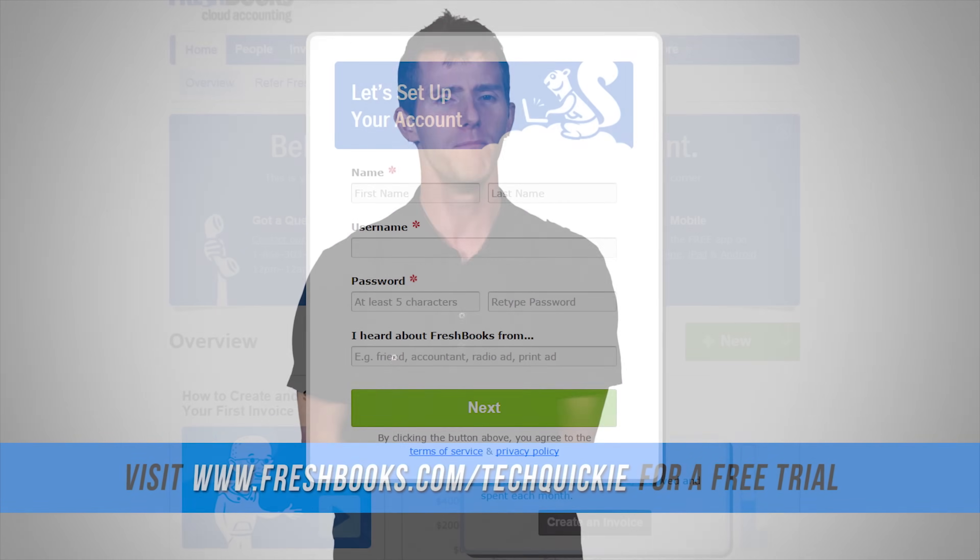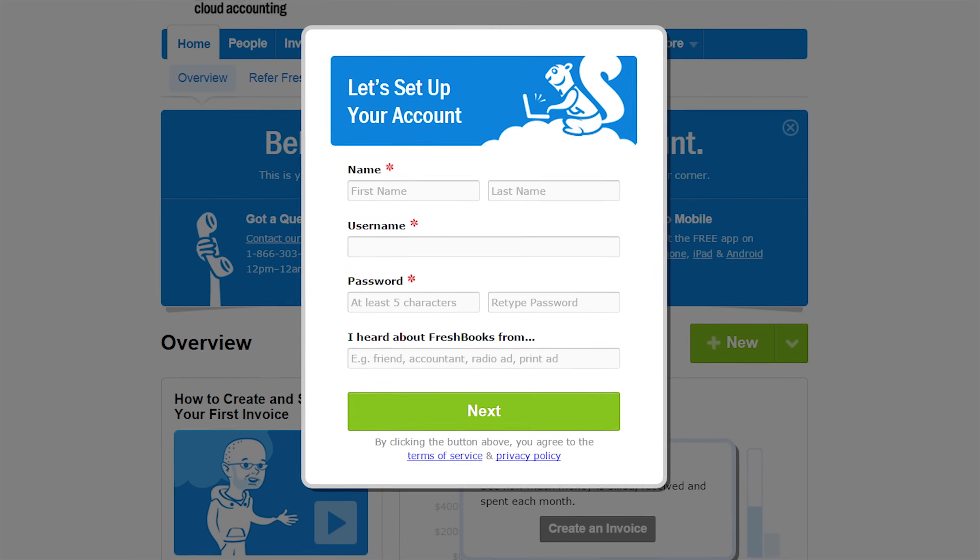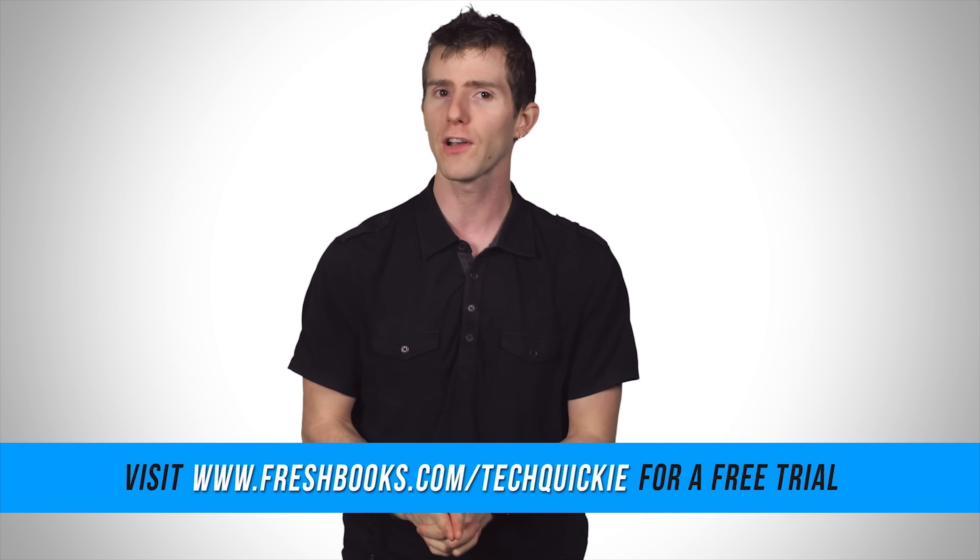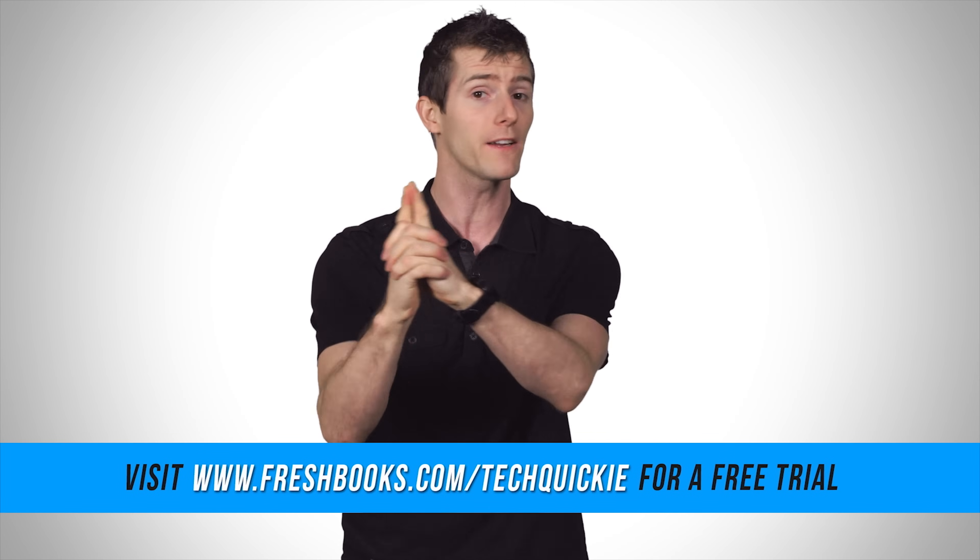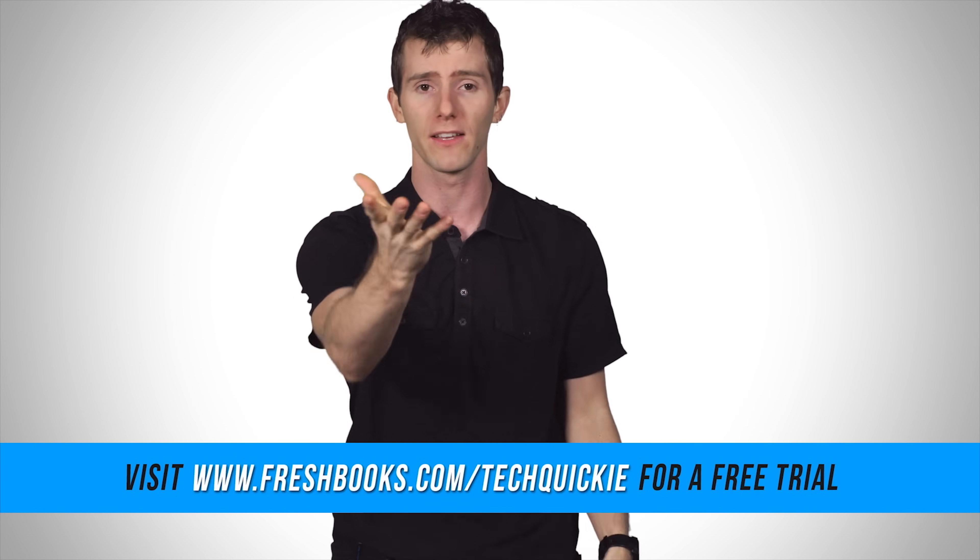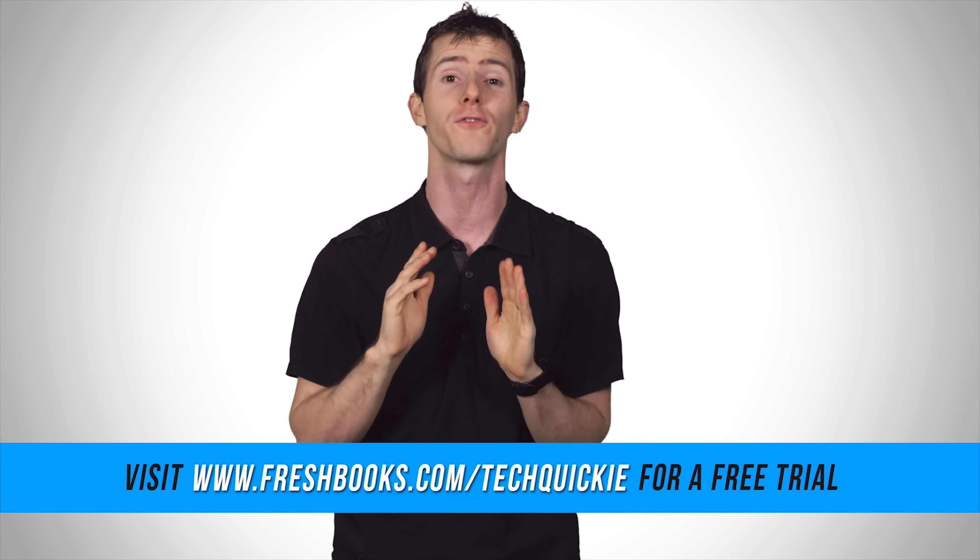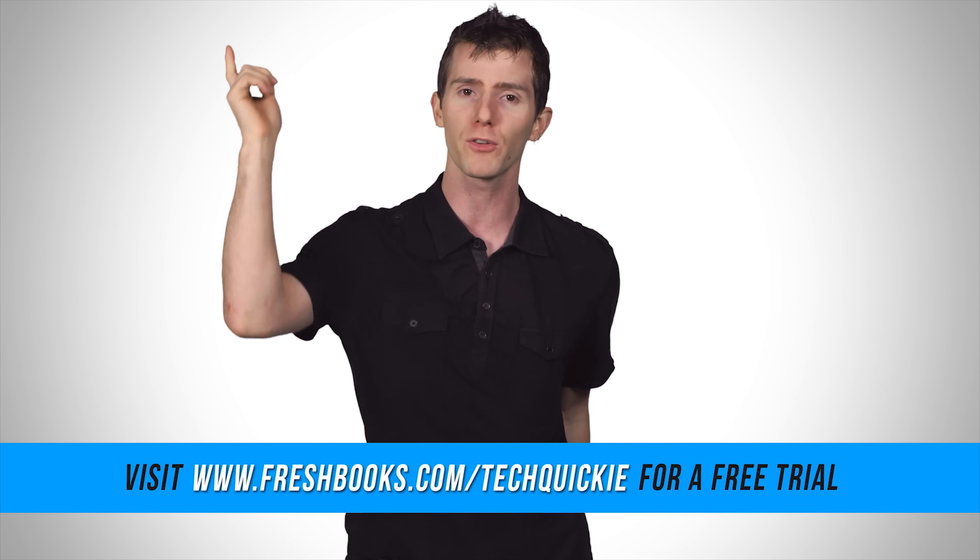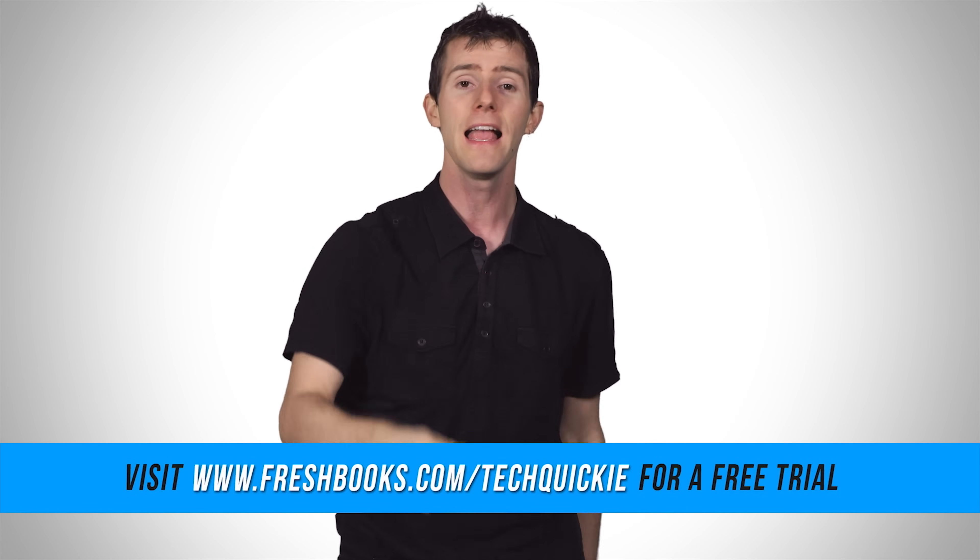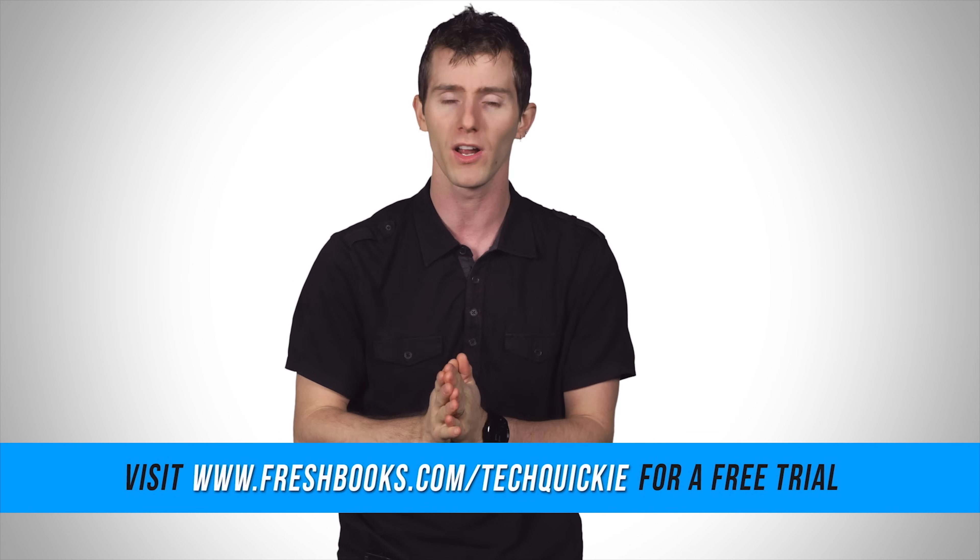Deposits are a much bigger thing than you might necessarily think. Now getting started on FreshBooks is extremely simple even if you're not a numbers person actually, especially if you're not a numbers person and you can try FreshBooks for free for 30 days by going to freshbooks.com forward slash techquickie and entering techquickie in the how did you hear about us section. It's linked in the video description.